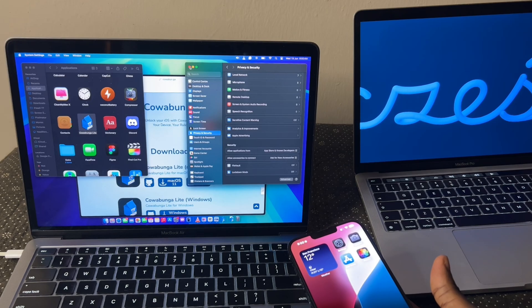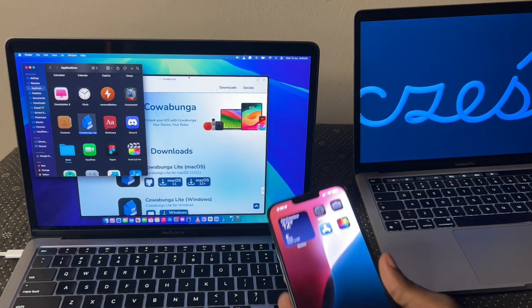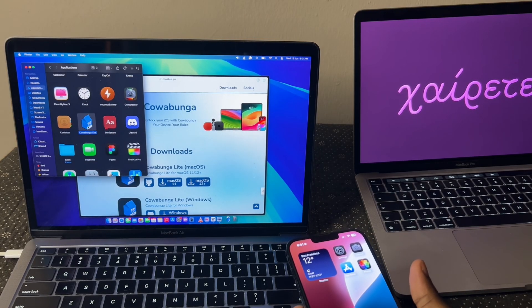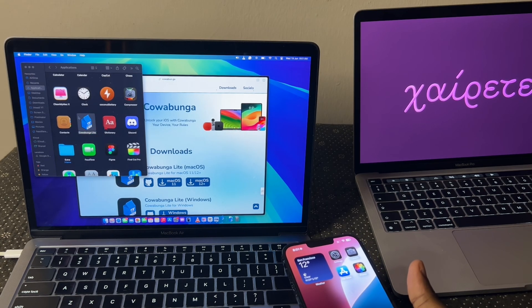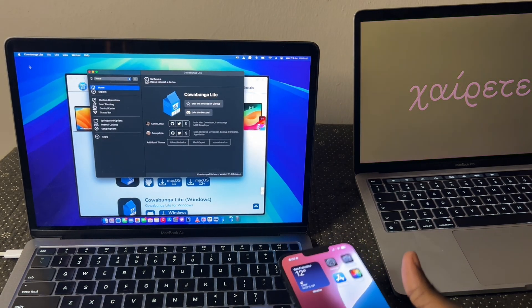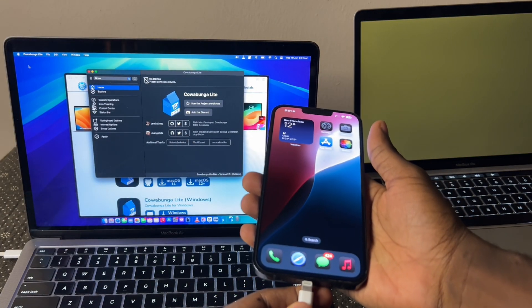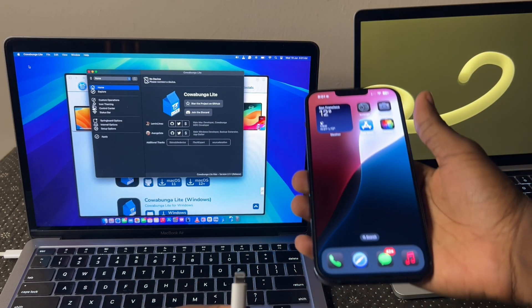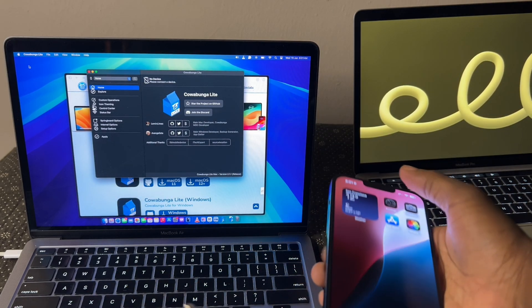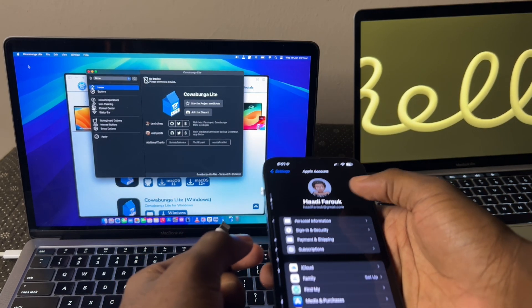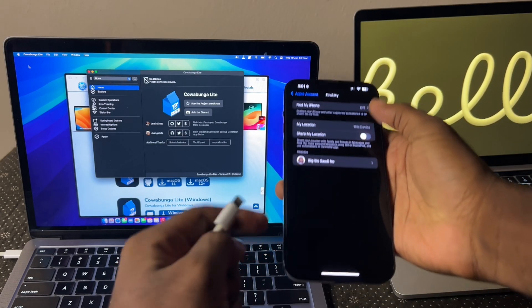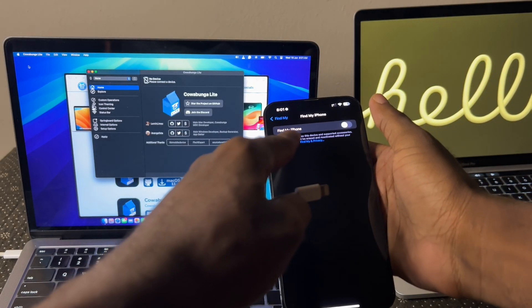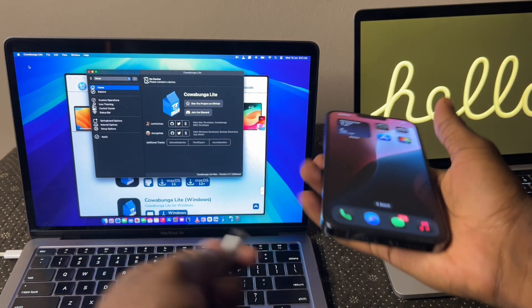Alright, since that's all out of the way, let's get to the A game. After installing Cowabunga Lite, open it. Then make sure you connect your iPhone and before connecting your iPhone, I forgot to mention, go into settings and find my and make sure find my iPhone is turned off. Make sure that's turned off.